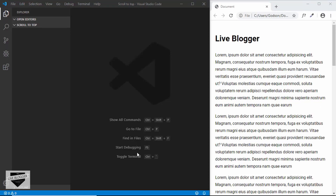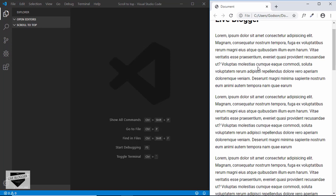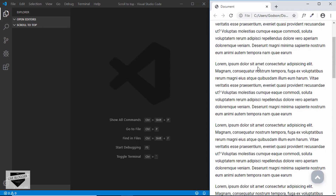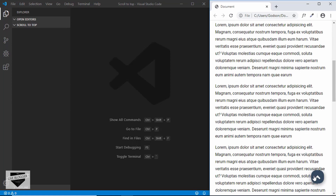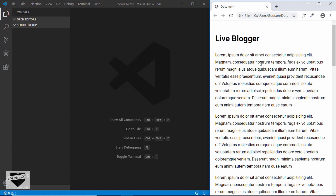Hi everyone, welcome to Live Blogger. In this video I'll show you how to create a scroll to top button on your website. You may have seen this in a lot of websites. So here we can see we have the web page and when we scroll down and when we reach about 200 pixels from the top, we get a button to scroll to the top of the page. When we click on that button, it takes us back to the top. So we'll be designing this in this video and we'll be adding this to our Blogger website as well.